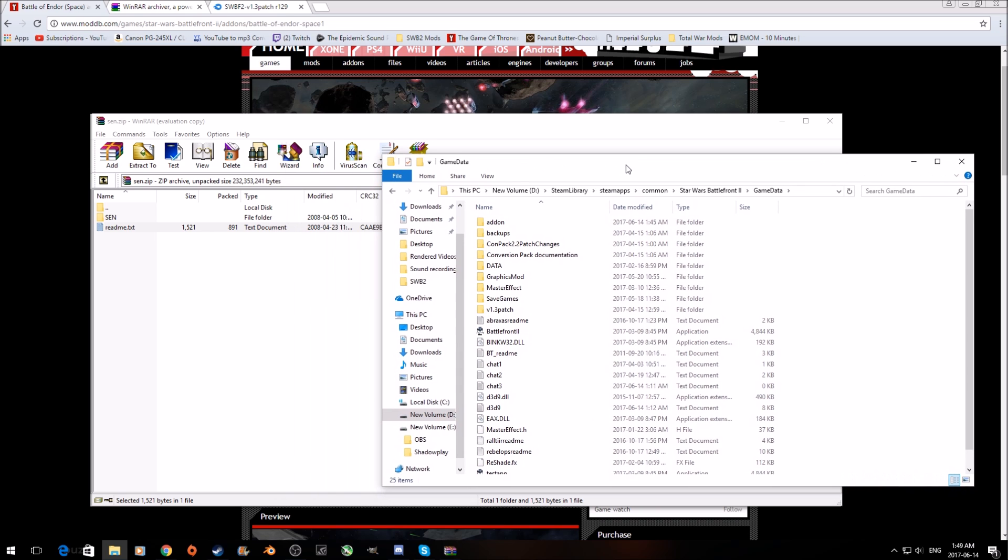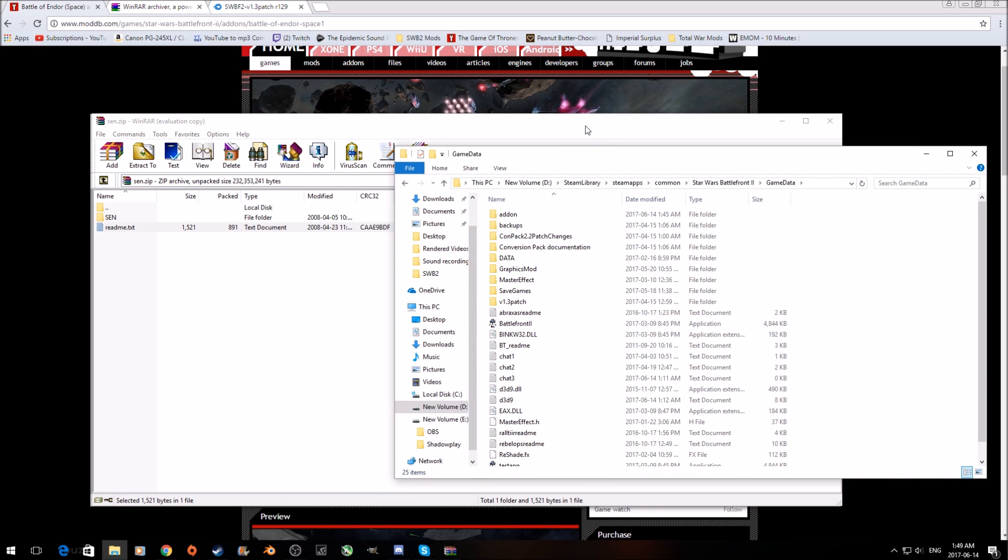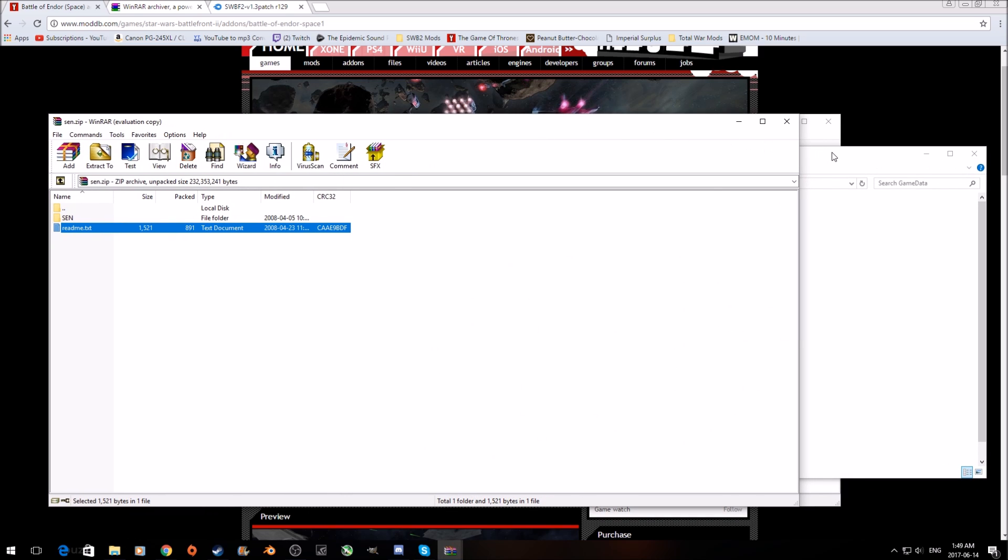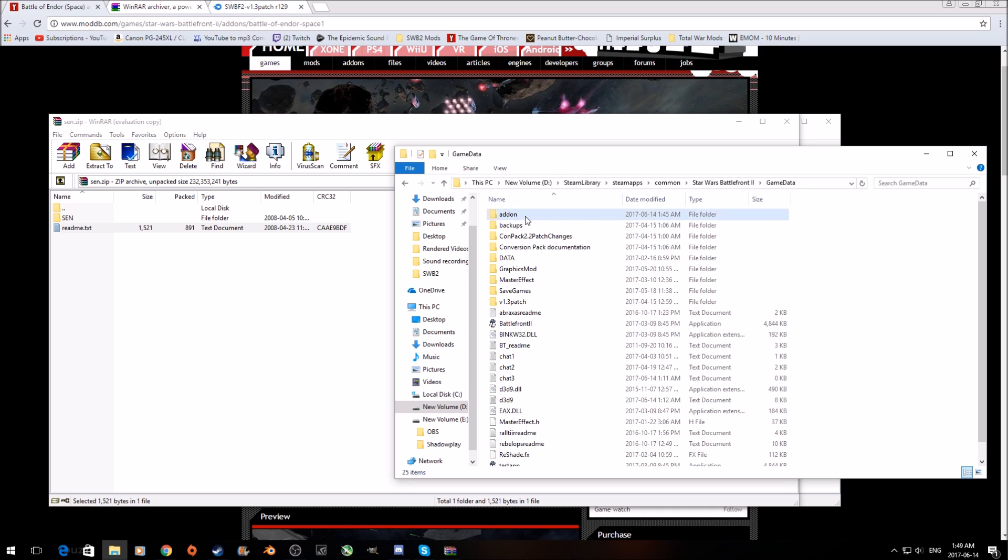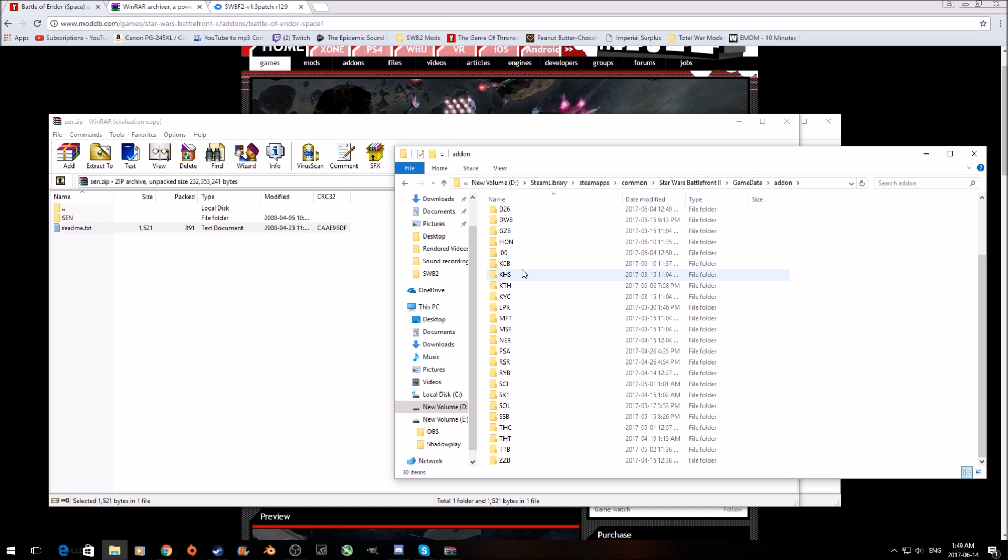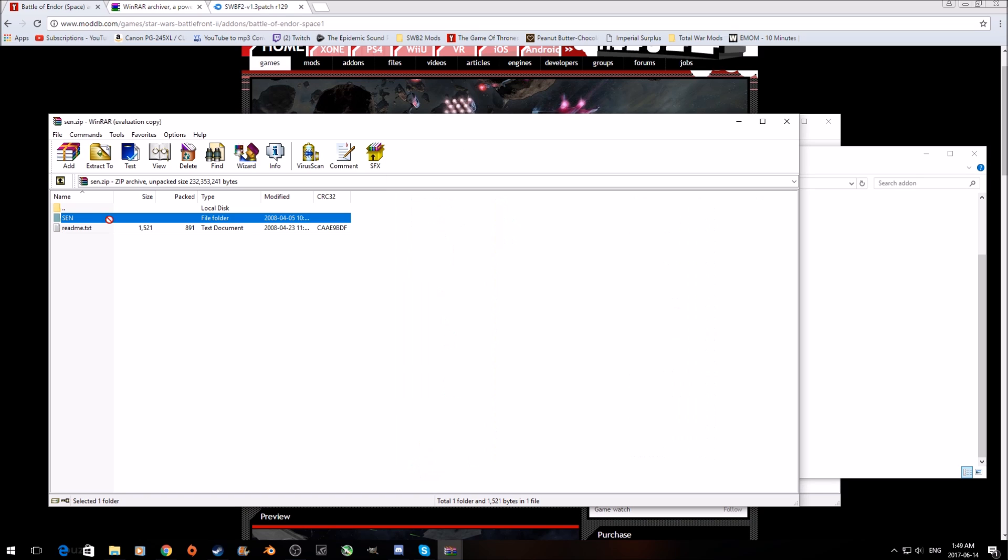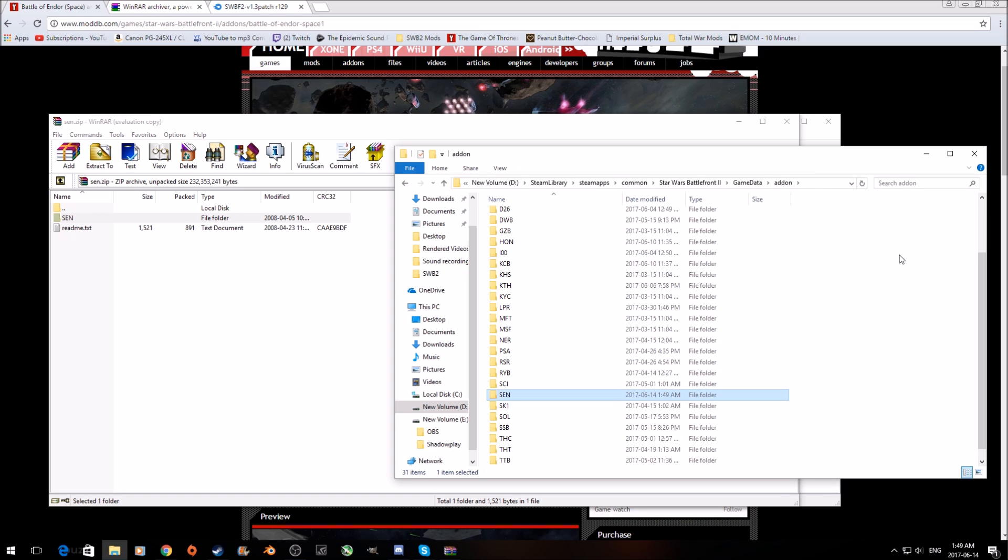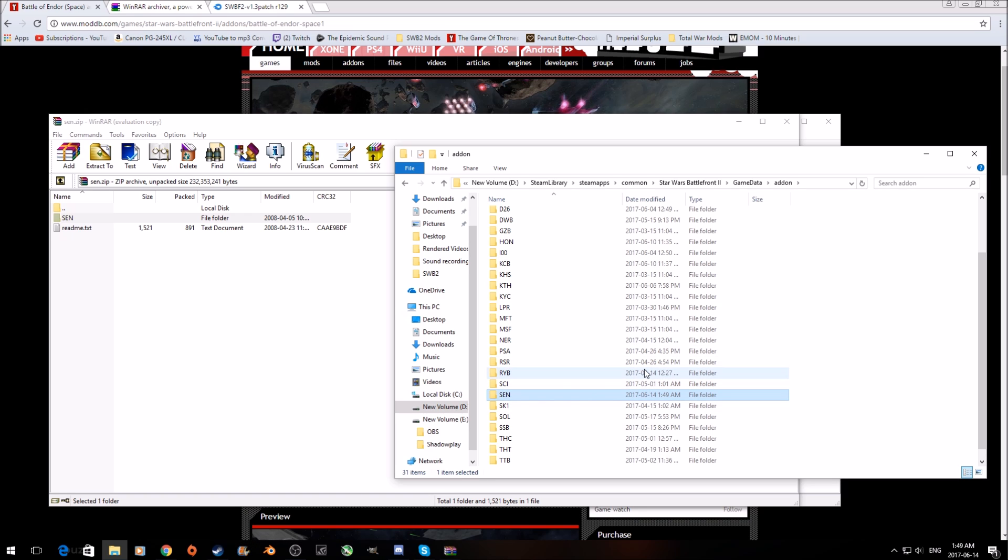So now all we have to do, I'm just going to drag this over really quick, make a bit more room. So now we just have to go into our add-on folder. You can see I have a bunch of mods already installed here. Now all we have to do is drag this SDN folder over to this folder. And that's pretty much it. Now you just have to open up your game and basically play. So we'll go ahead and do that.